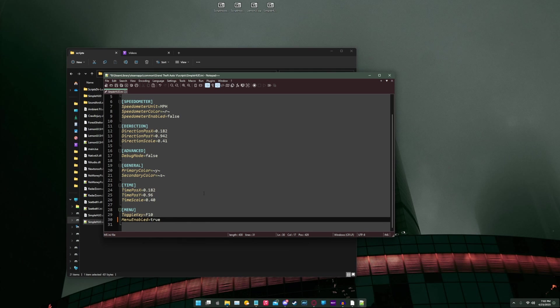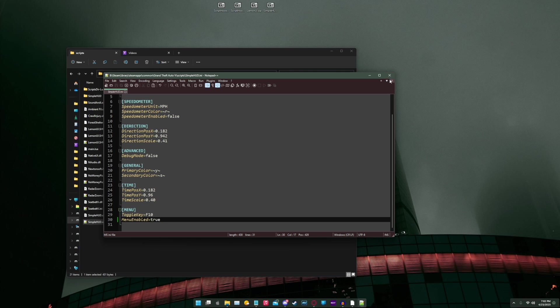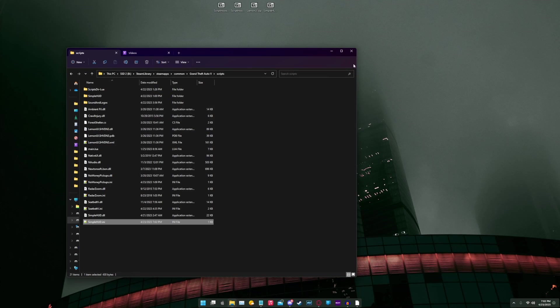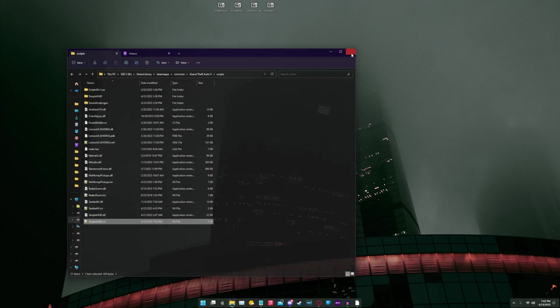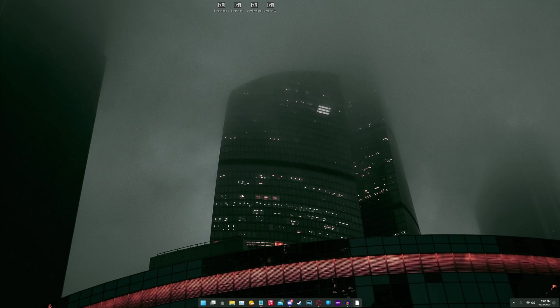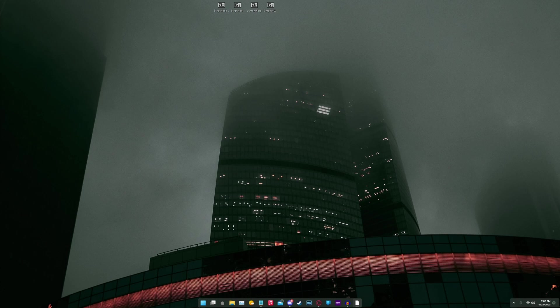So before we are done here, we're going to save this file. We're going to exit it out, exit out of file explorer, and we are good to go. See you in-game.